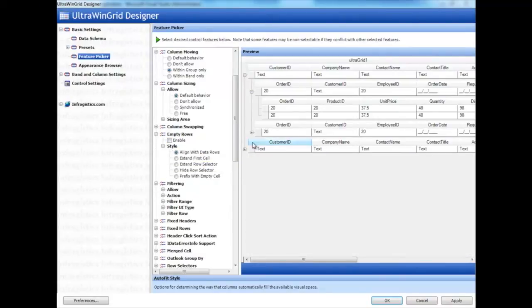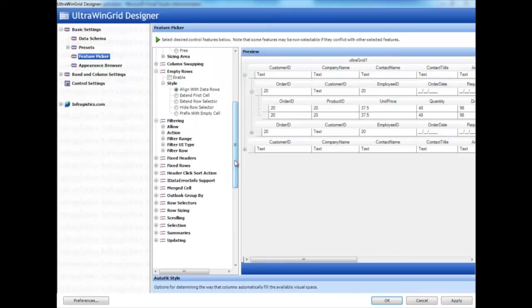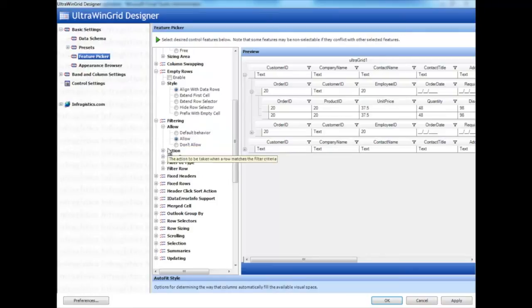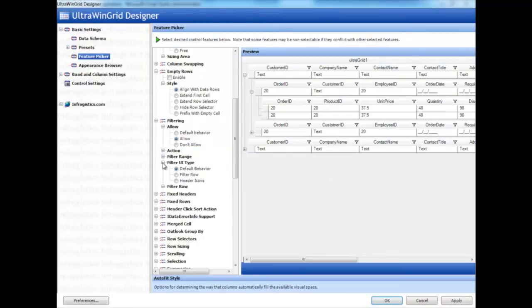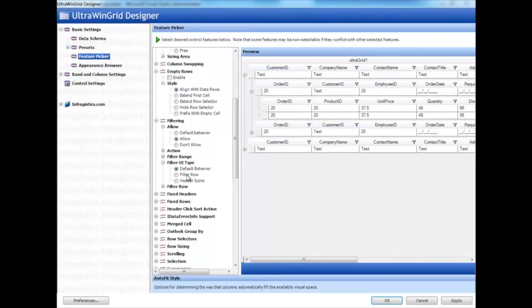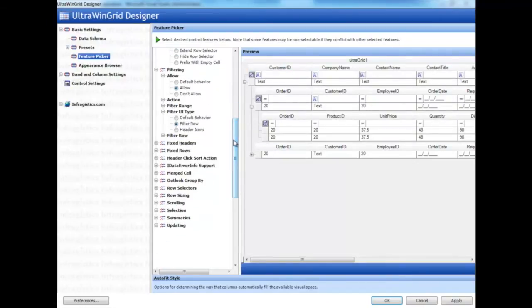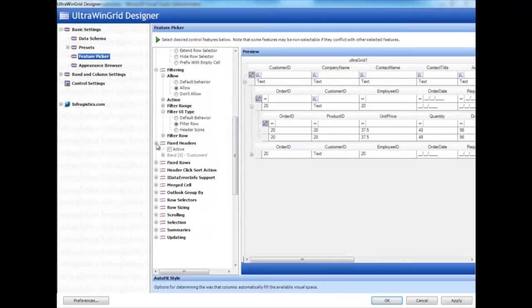We can also enable other great value-added features, such as filtering. If we allow filtering, you'll see that we have different types of filter UI. For example, this is a default filter with a simple dropdown with a distinct list of values. I personally like the filter Row, where it's one complex, dedicated row that you can simply start typing in. We'll explore that more when we run it.